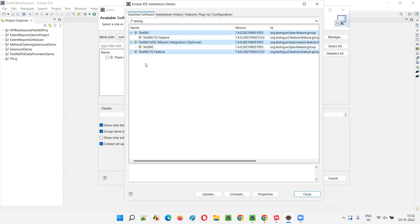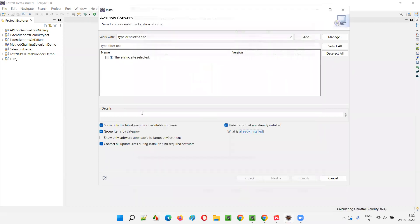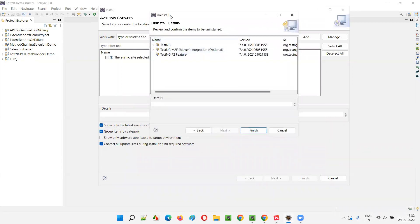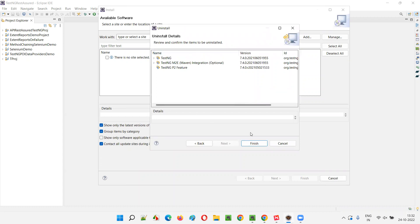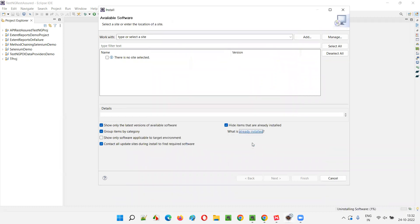You may get fewer or more items — whatever is related to TestNG by name, select all that stuff. Click on the Uninstall button. In a moment you will see 'Calculating uninstall validity' — the process has started. You'll get the uninstall dialog; click on the Finish button. TestNG plugin is now getting uninstalled from this Eclipse IDE.